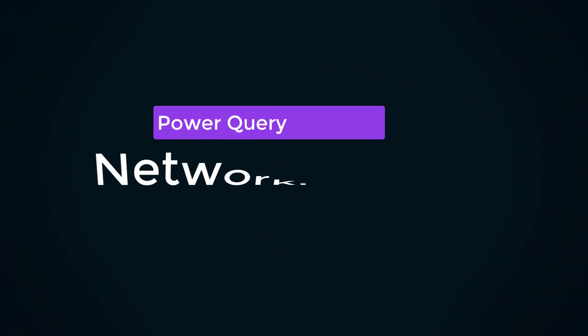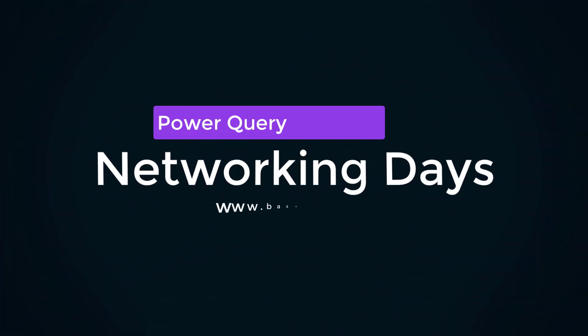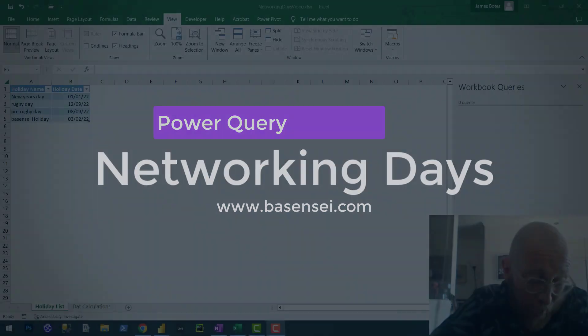Alrighty then. Welcome back to another tutorial, this one once again on Power Query. It's me, James, your BA Sensei.